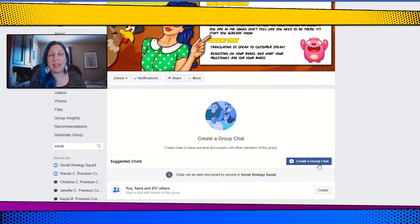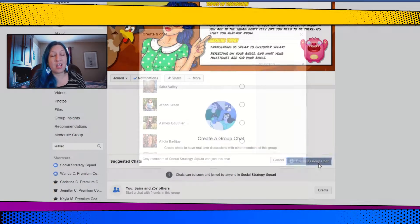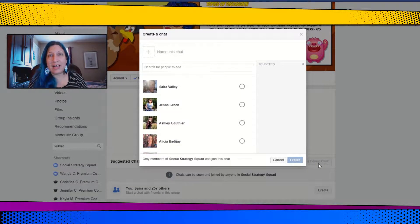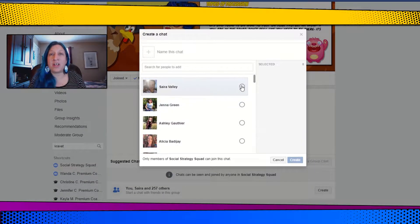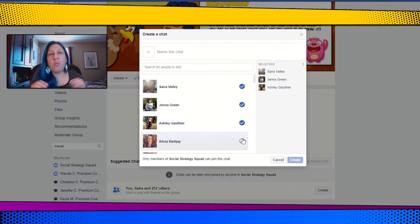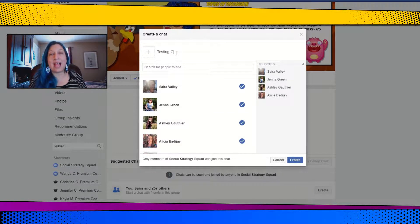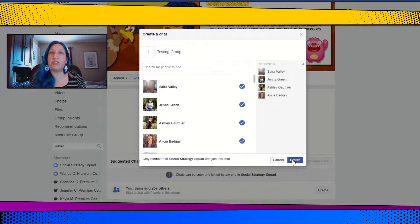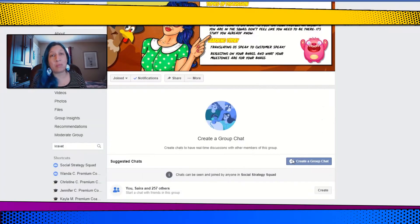Once you're in the chat section, you can create a chat by clicking this button here. When you click that button it will give you the opportunity to open a chat. You will need to name your chat and add at least one other person to it. Once you have added the other person and clicked create, anyone in the community is able to join this chat at any time — you can't make it private.